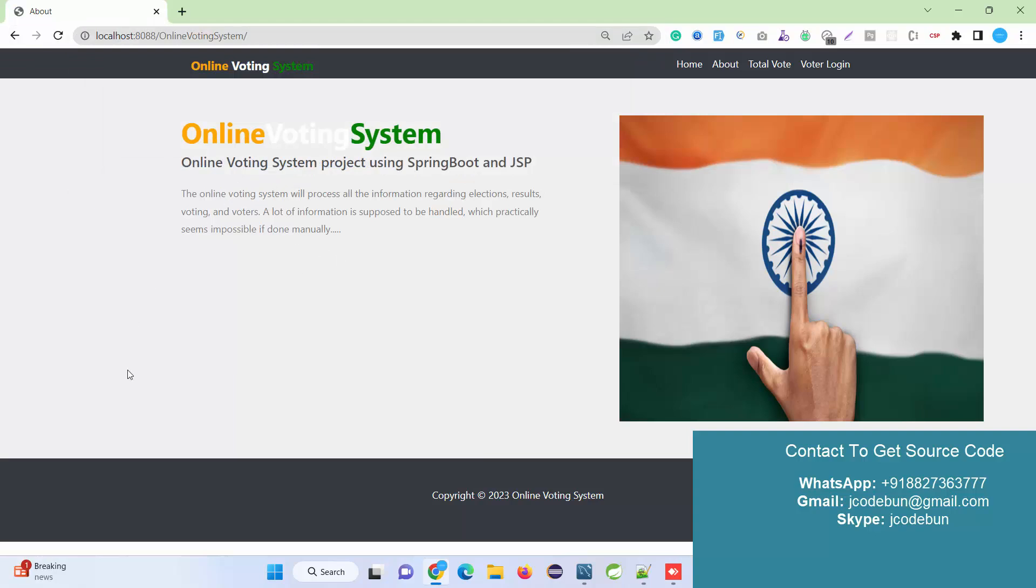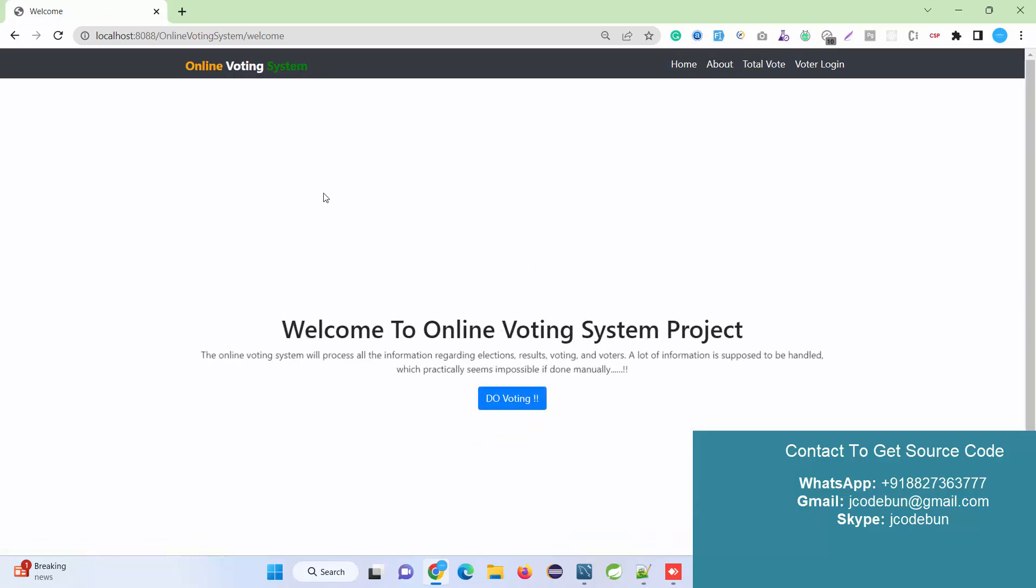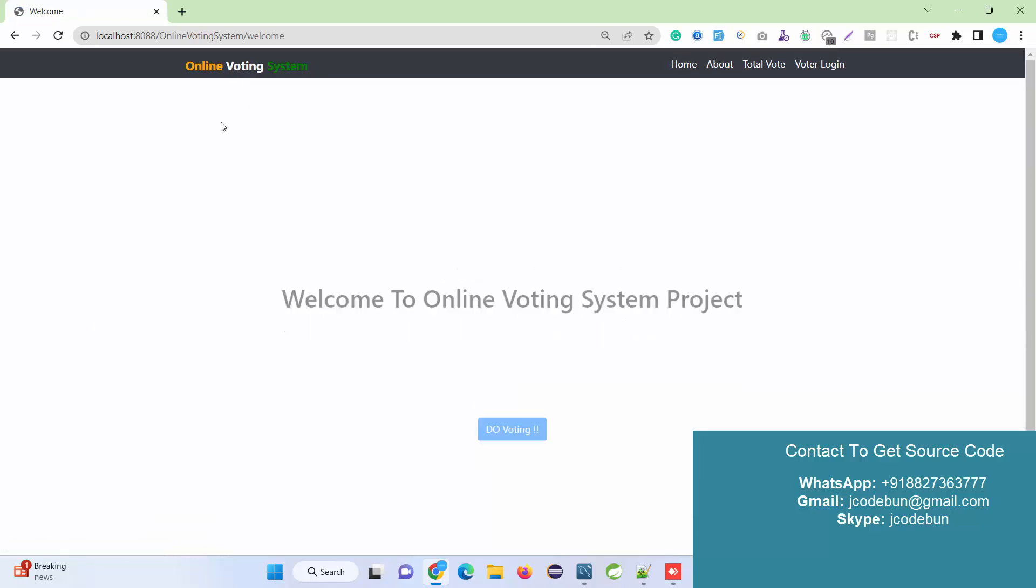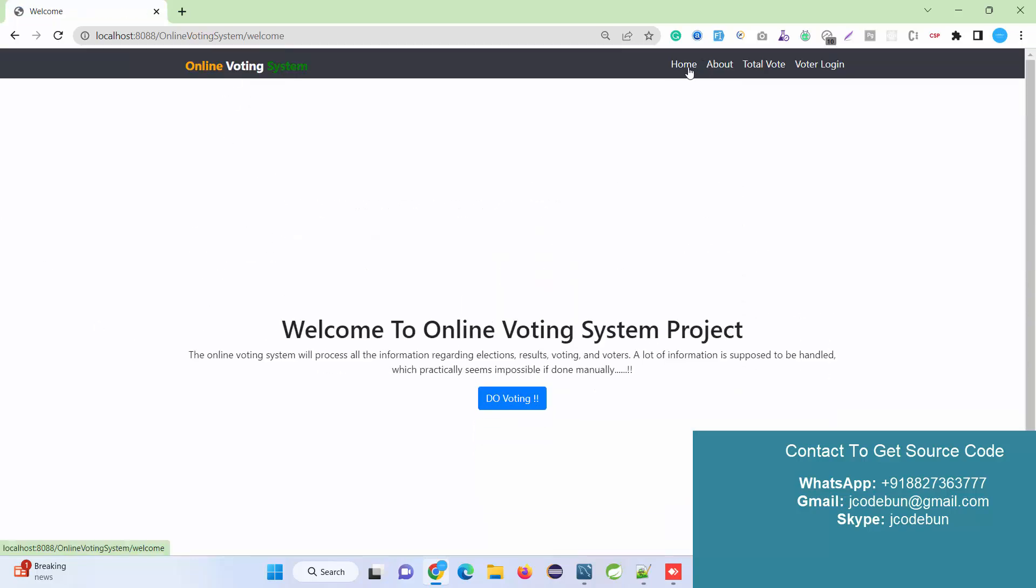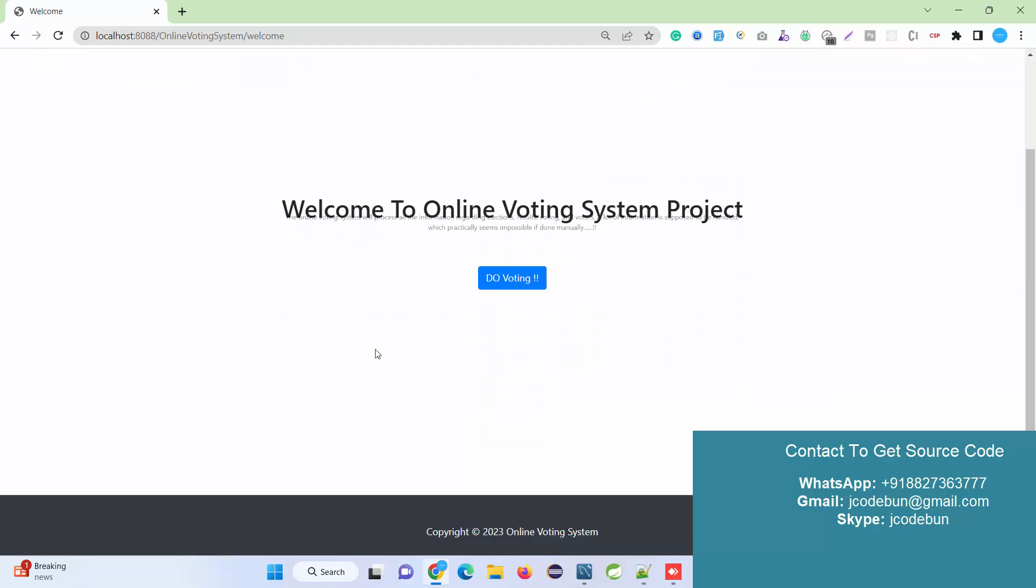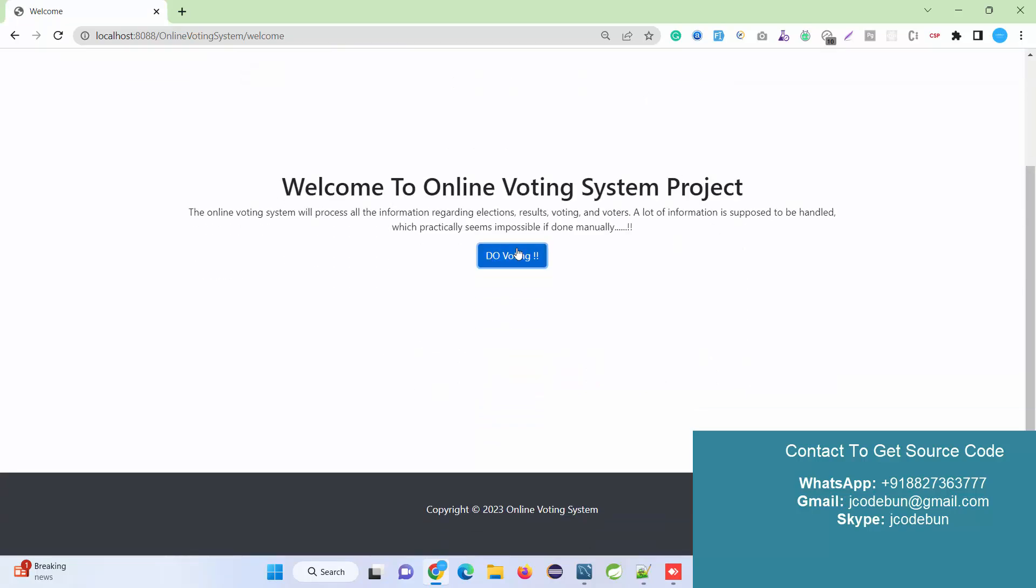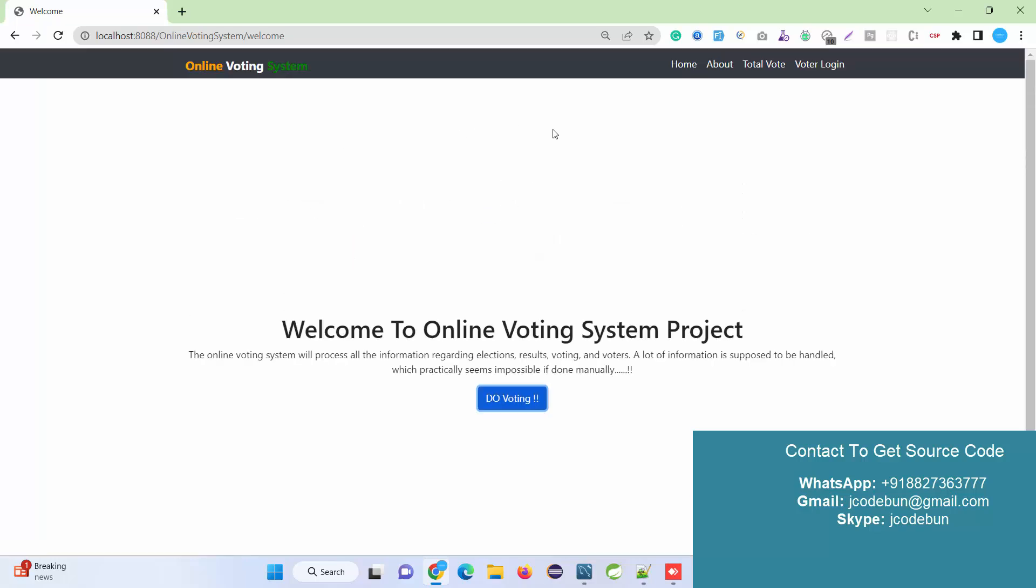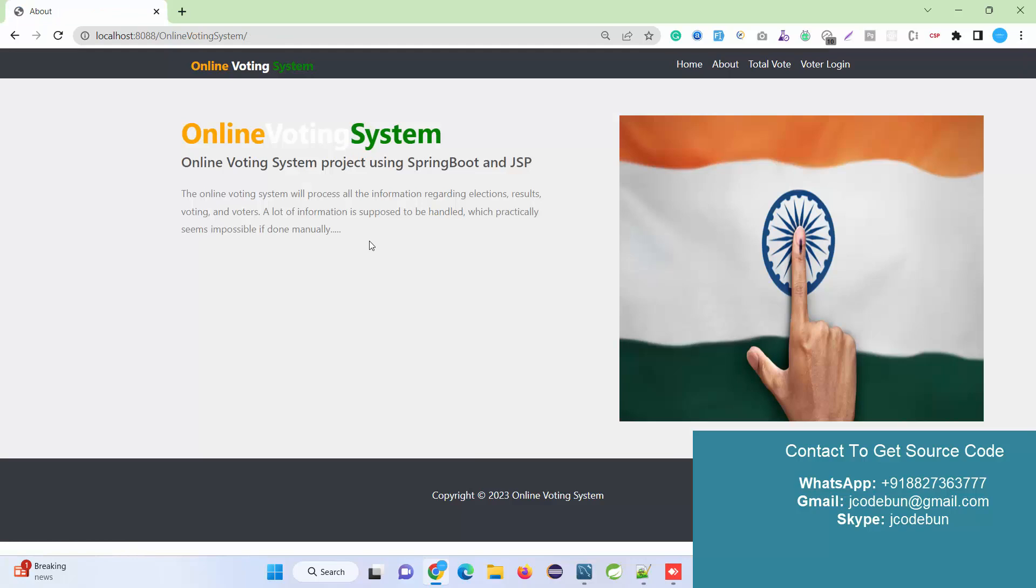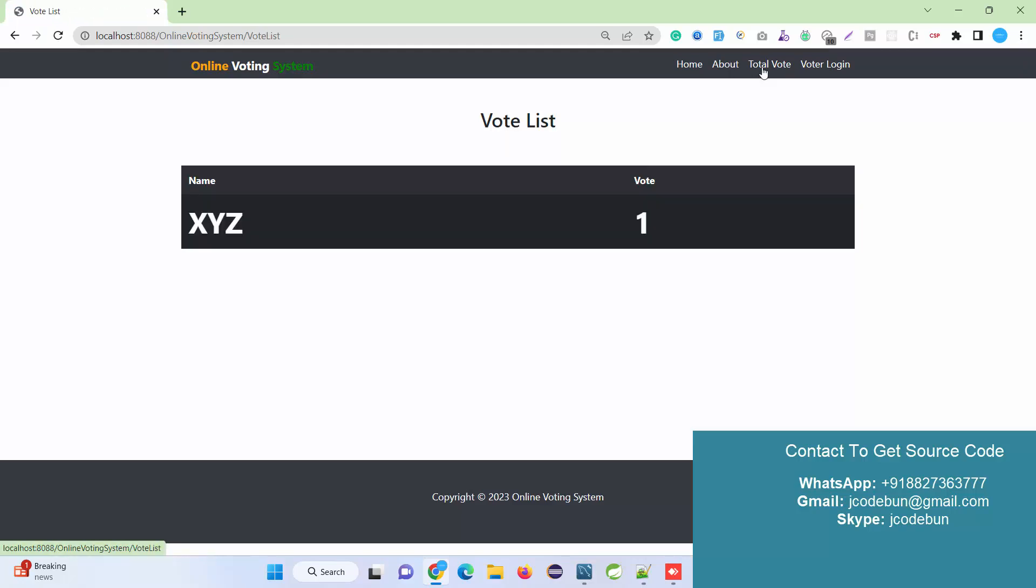After that, you'll see the project is launched. Let's talk about the operations we can perform in terms of functionalities. Here's the home page - this is the welcome page. When you click the home page, the same page will open. 'Do Vote' is a dummy button, so nothing will perform.